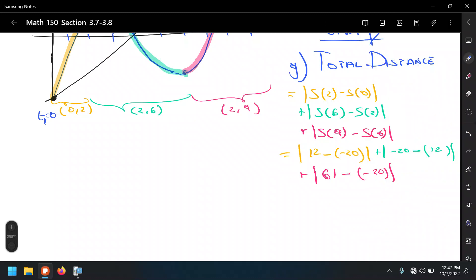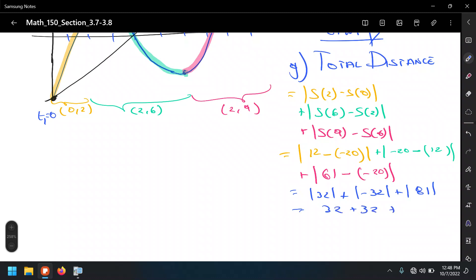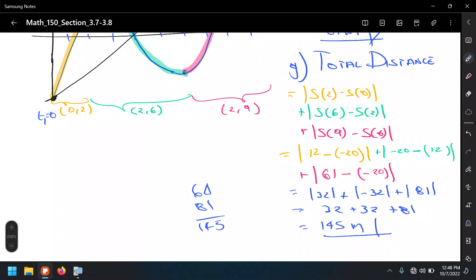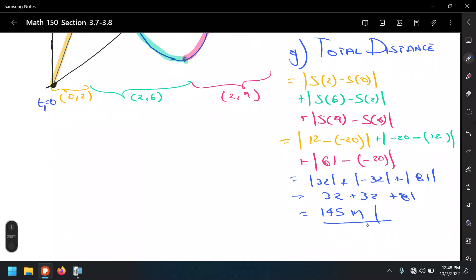Combining the values: 32 + 32 + 81 = 145 meters. So between going forwards, then backwards, and then forwards again, this particle traveled a total distance of 145 meters over the 9-second interval.